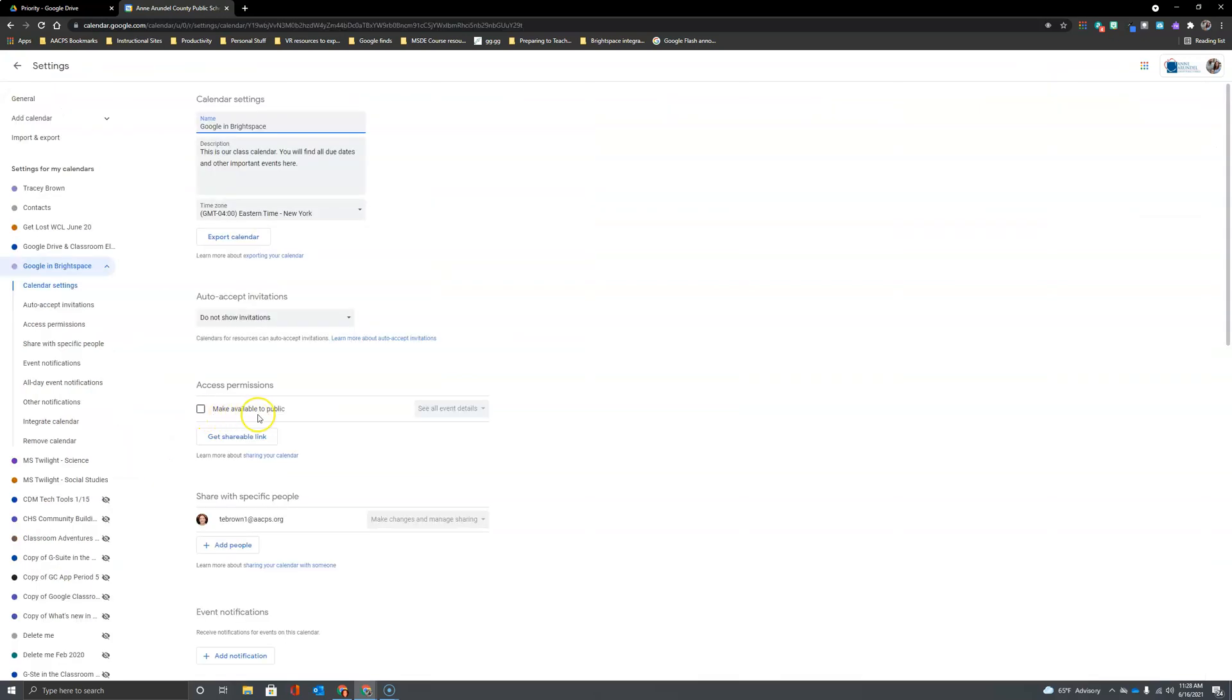Right here under access permissions, it gives me an option to make my calendar viewable to the public, and that's what we're going to want to do to put the calendar on Brightspace. Alternatively, you could invite all of your students, but especially for my secondary teachers, that's a lot of invitations to send out.